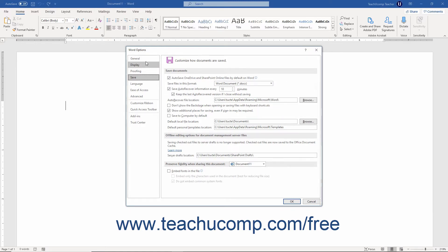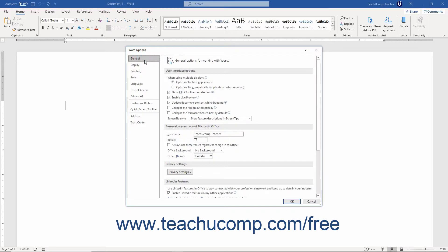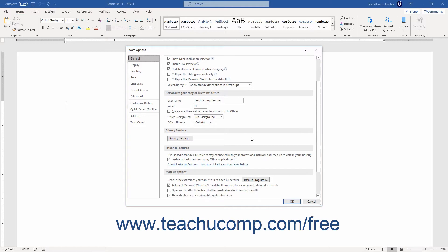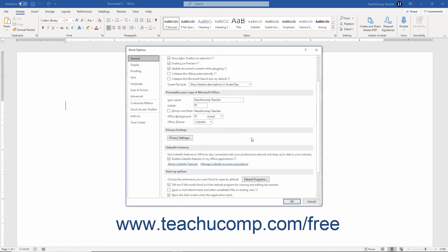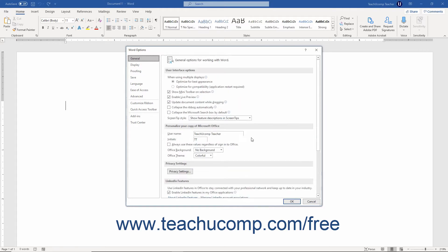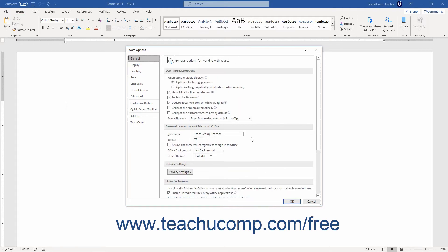Clicking the General category shows you options for customizing the user interface, setting the default user information stored in documents, changing privacy settings and LinkedIn features, setting startup options, co-authoring options, and real-time collaboration options. You can check or uncheck the checkboxes in each section to enable or disable the features.